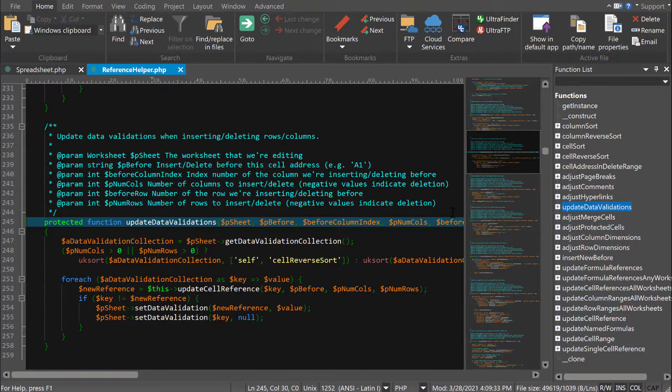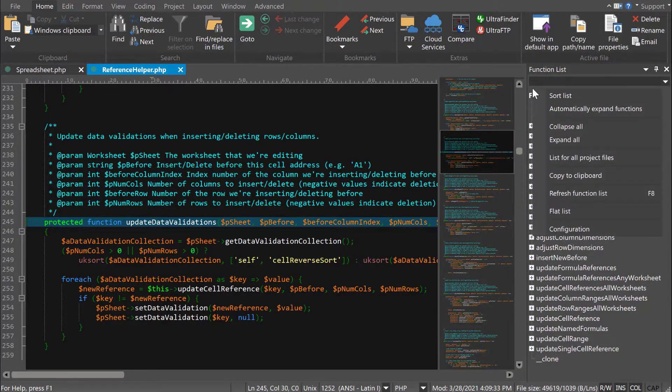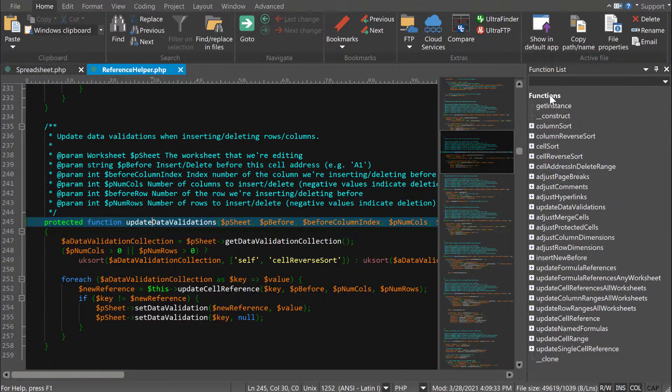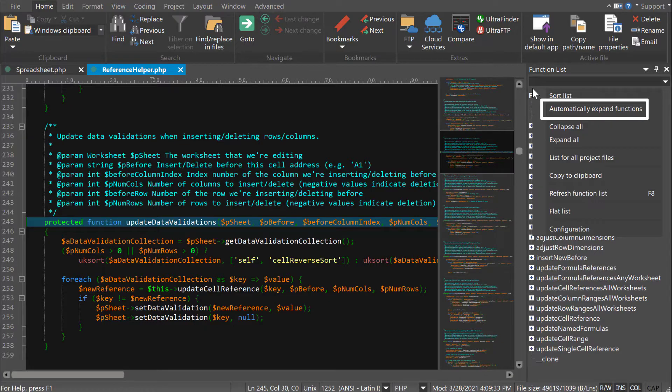You can access function list options in the context menu. For example, you can set whether to sort items alphabetically or by their order in the file. The automatically expand functions option controls whether a function's sub-items are shown when you click on the function in source.